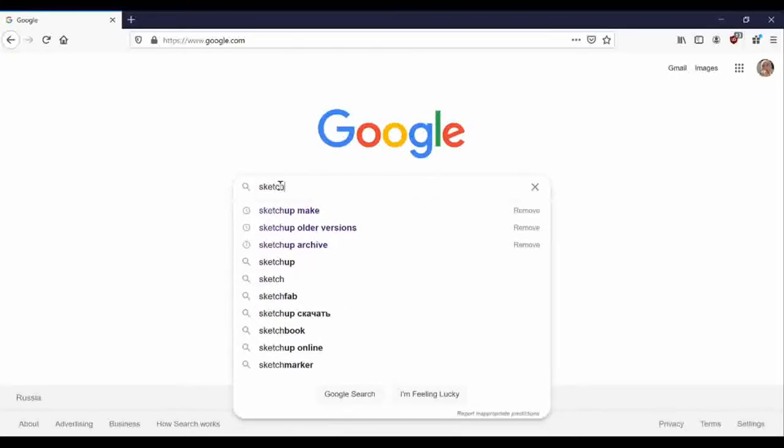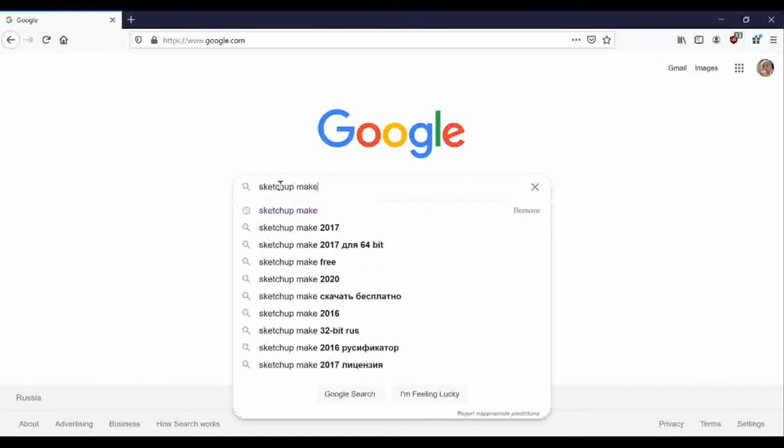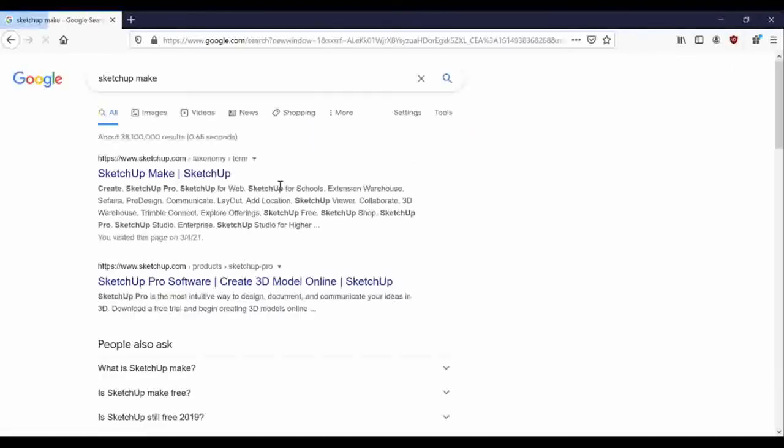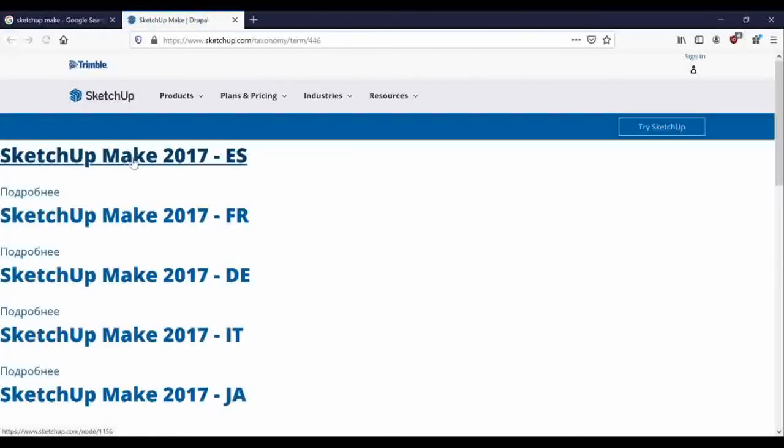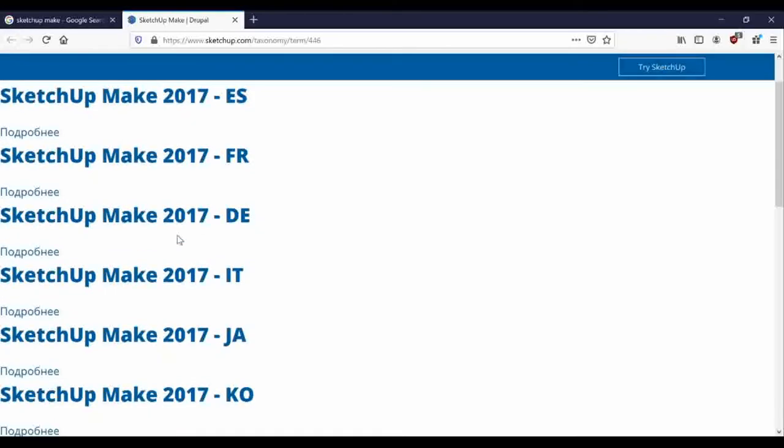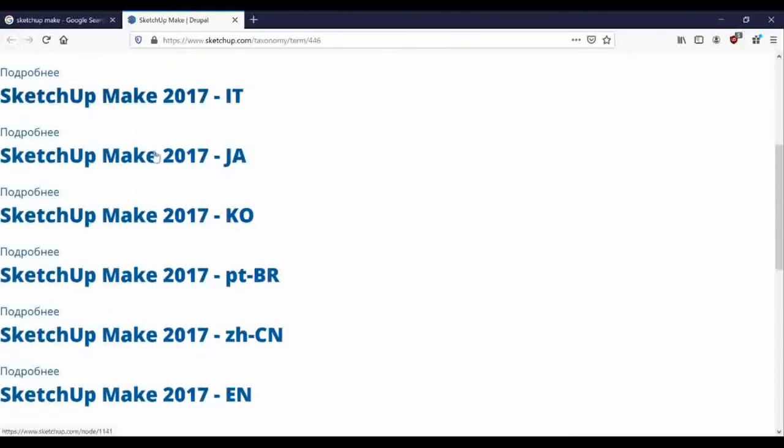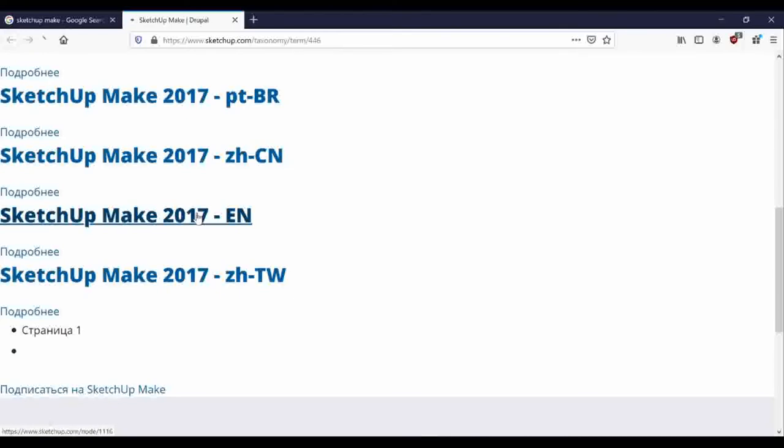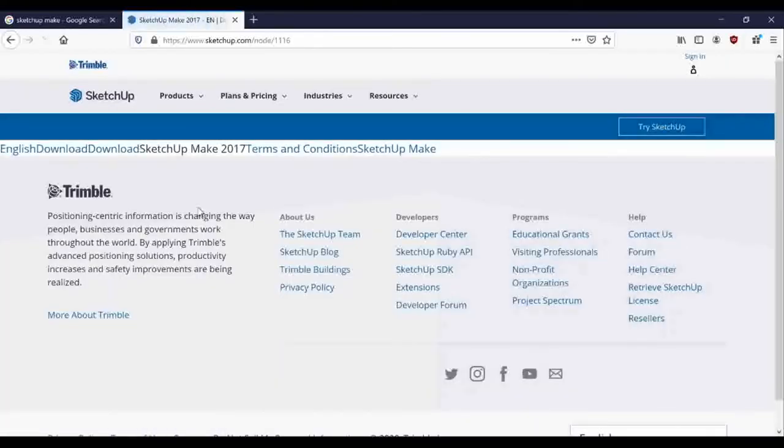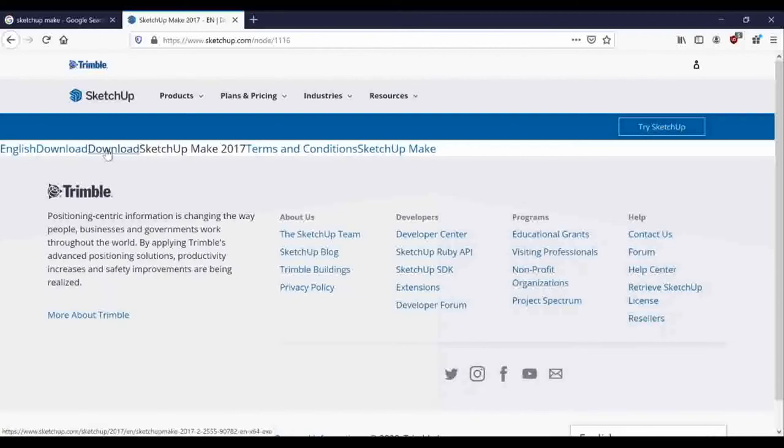Nothing difficult. I've already said that it's free and you can download it directly from the developer's website. There are many languages available. Choose whichever one you like. I personally prefer the English version. There's an inconspicuous download link here. I click on it and download the app.